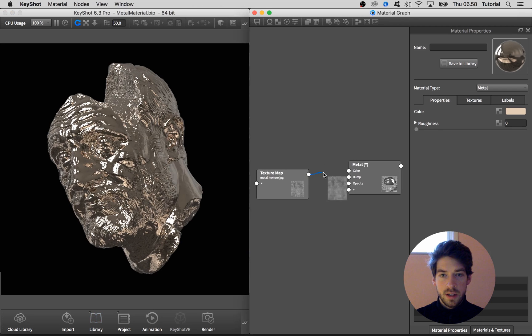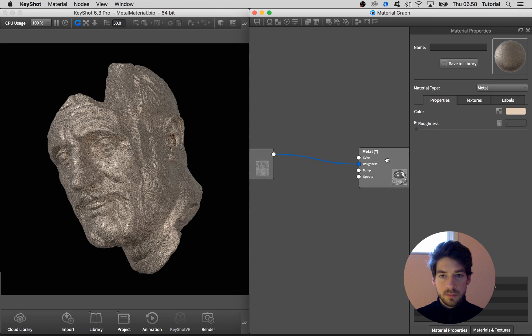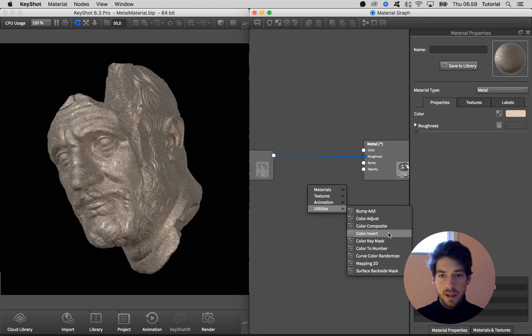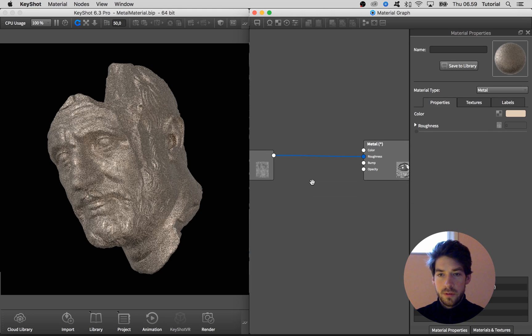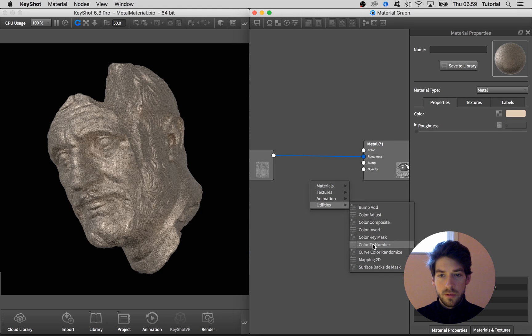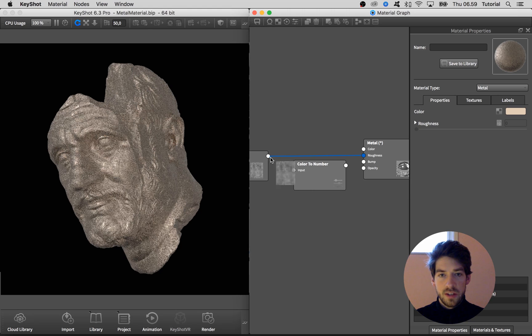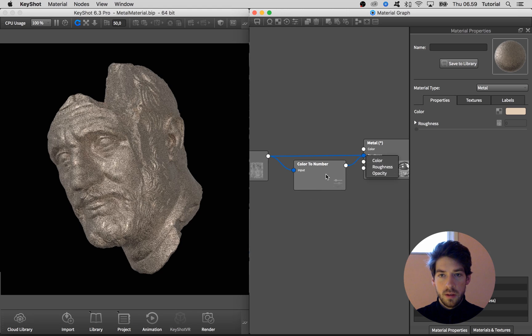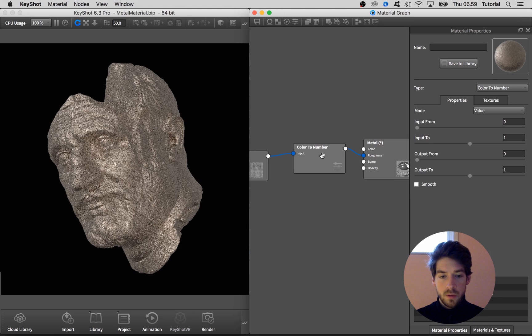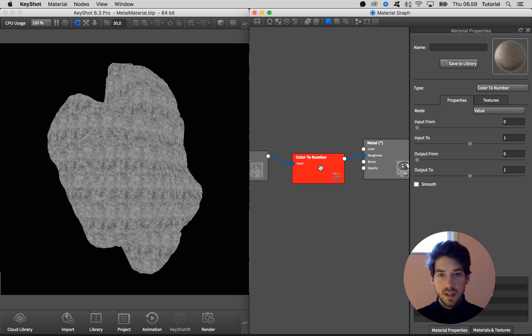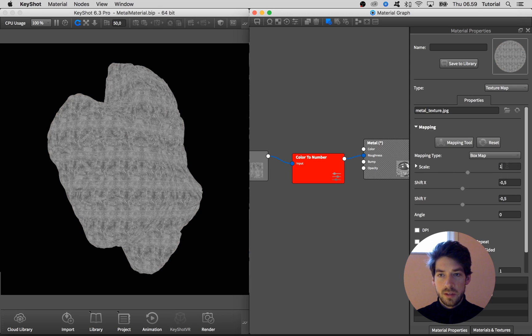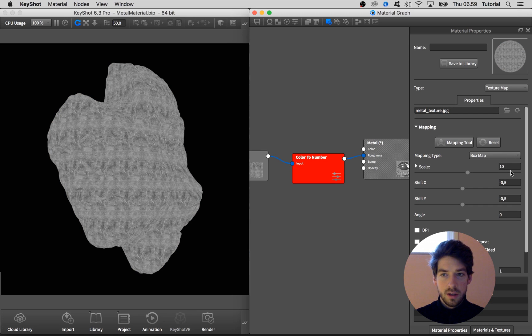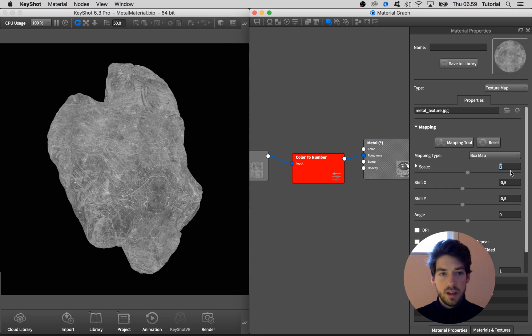So I drag this in and drag it into the plus sign here and say roughness. Then I'm going to add in a color to number to adjust the values of this bitmap. All right, connect it and hit C on the keyboard to bring up the color information. We can see that we need to scale it as a first thing. Let's do that. I think that a seven is going to work fine.